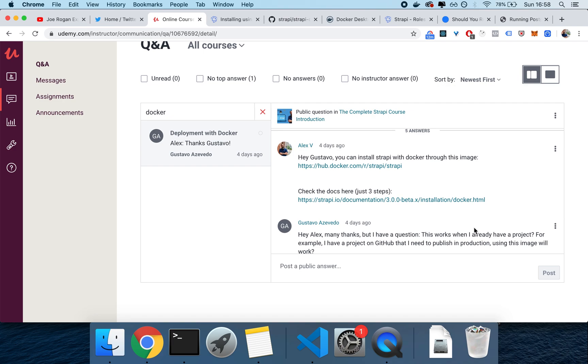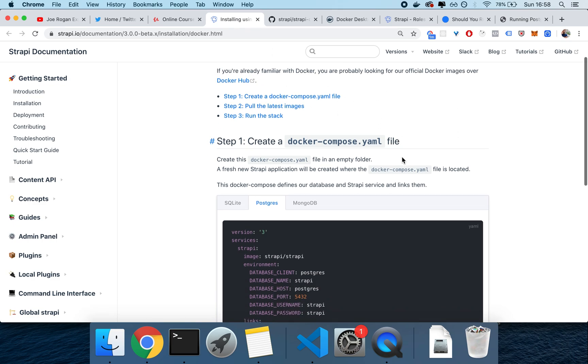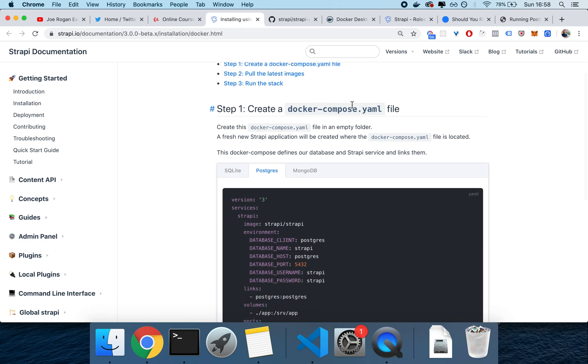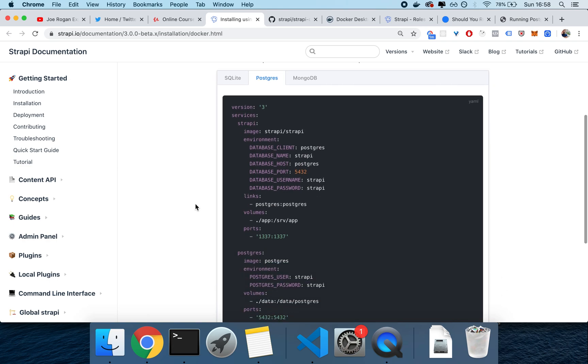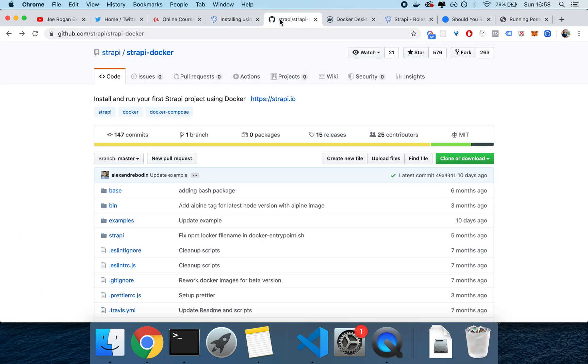As you can see from the answer that I gave him and the links that I'm going to put in the description after this video, there's an image in hub.docker for Strapi, and there's also a very thorough guide on working with Docker that we're going to go through, and it's in the Strapi documentation.